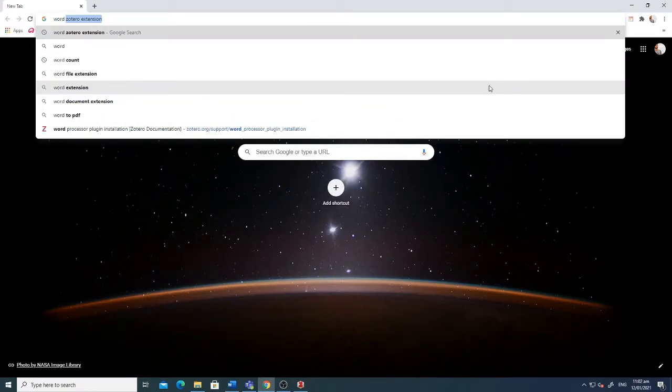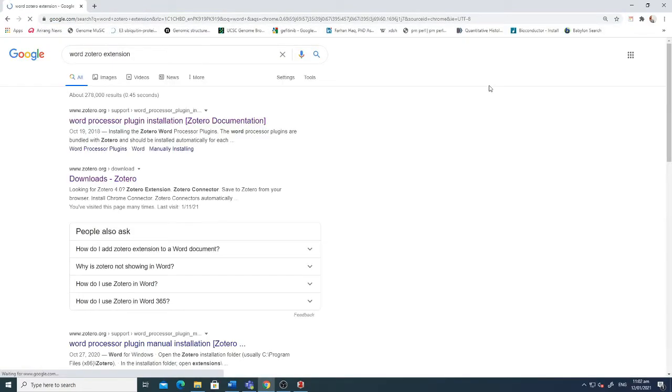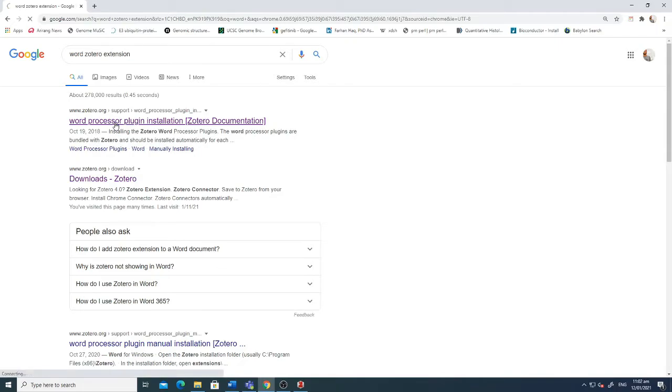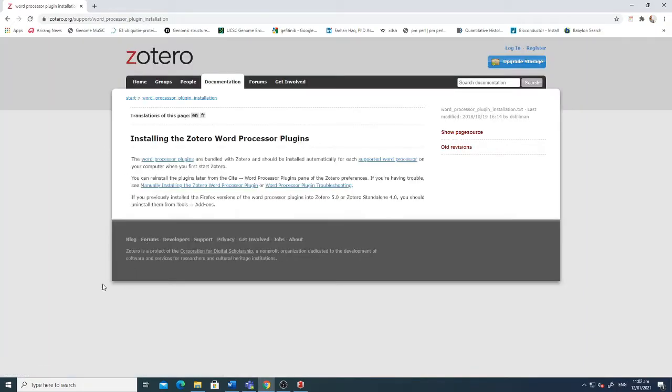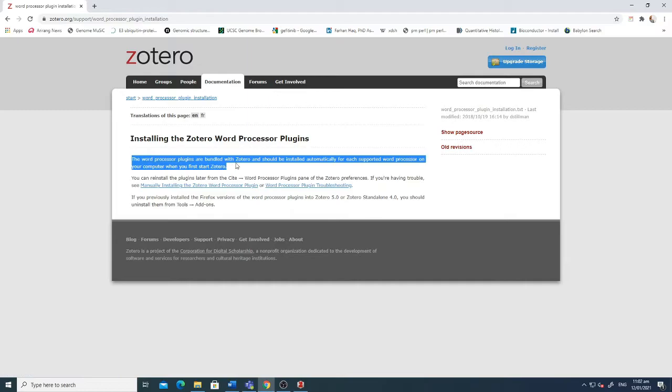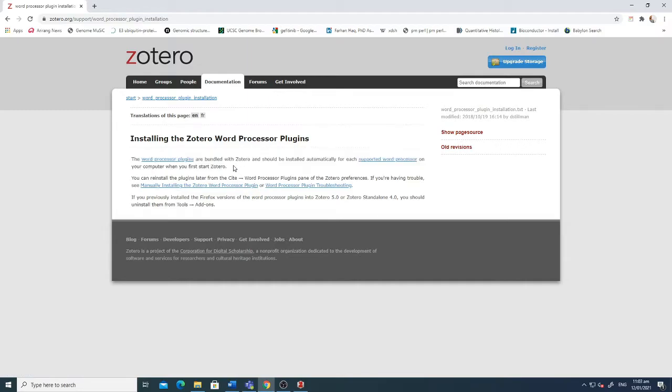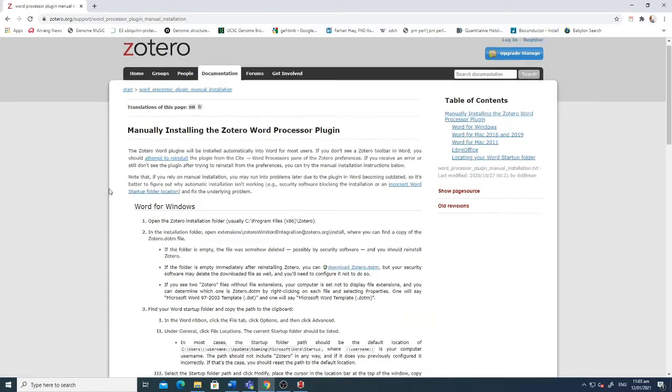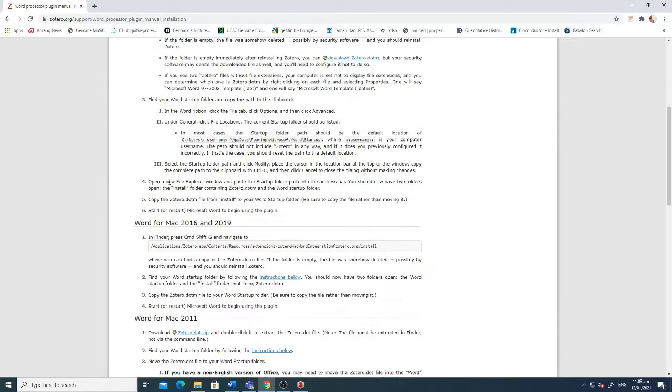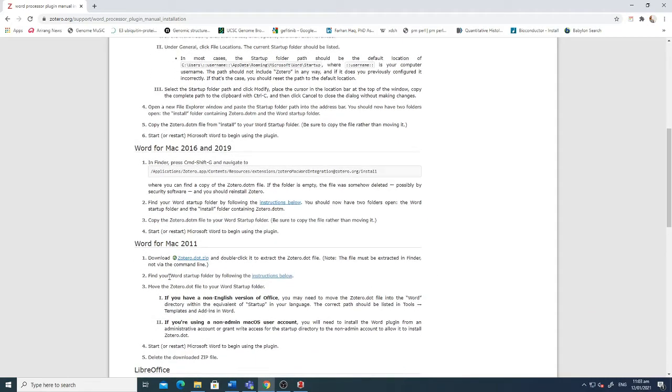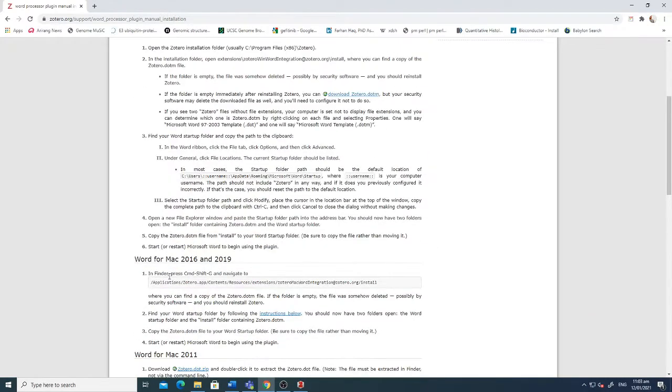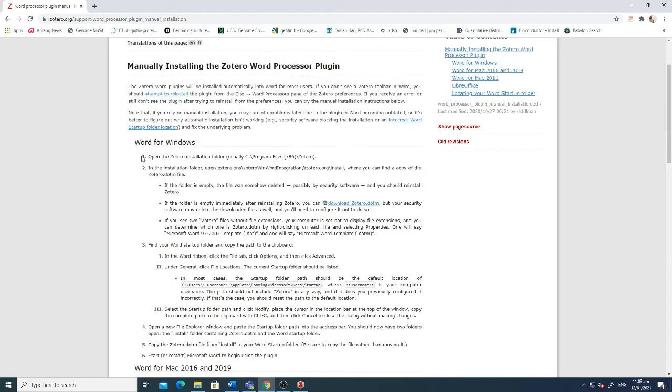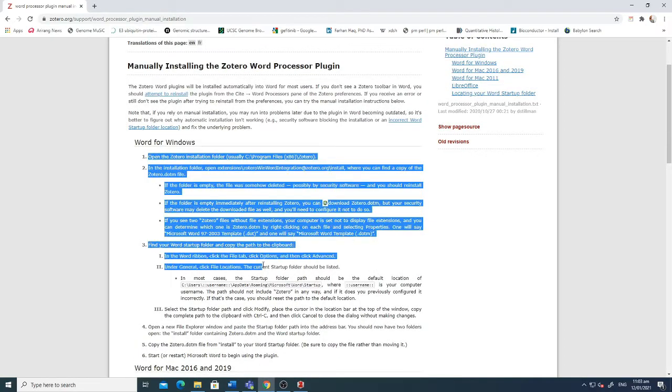For the Word plugins, if those plugins are not installed automatically, what you need to do is go to the Word Processor Plugin Installation. Here you can see that it's already written that the word processor plugins are bundled with Zotero and should be installed automatically for each supported word processor. But if it's not installed automatically you can click on manually installing the Zotero. You can see that for different operating systems the options and steps are available here. You just have to follow these steps but it's very rare that you have to do it yourself. Usually it is done automatically.